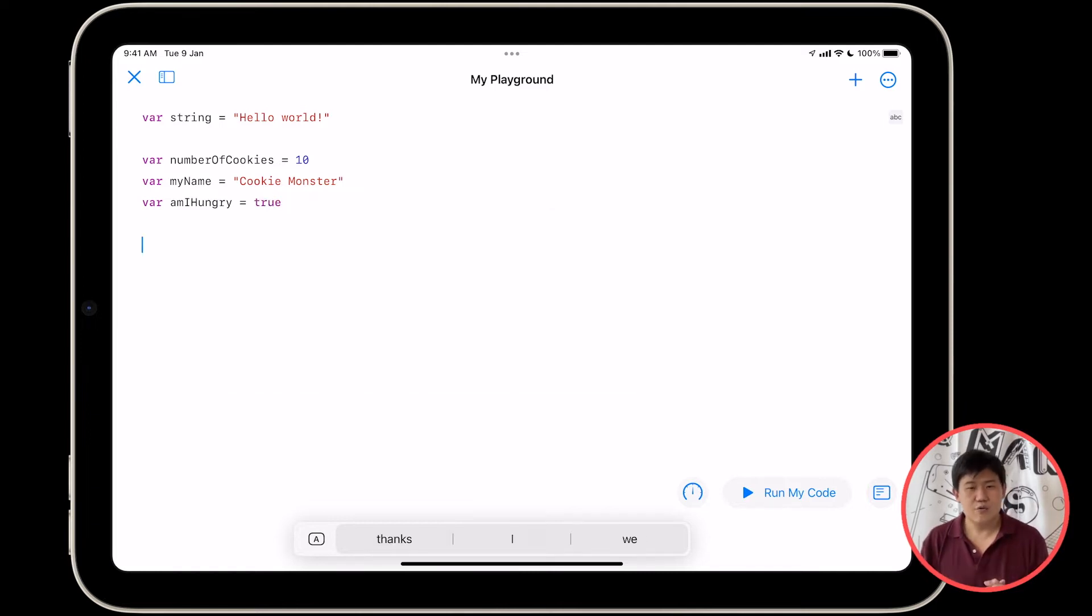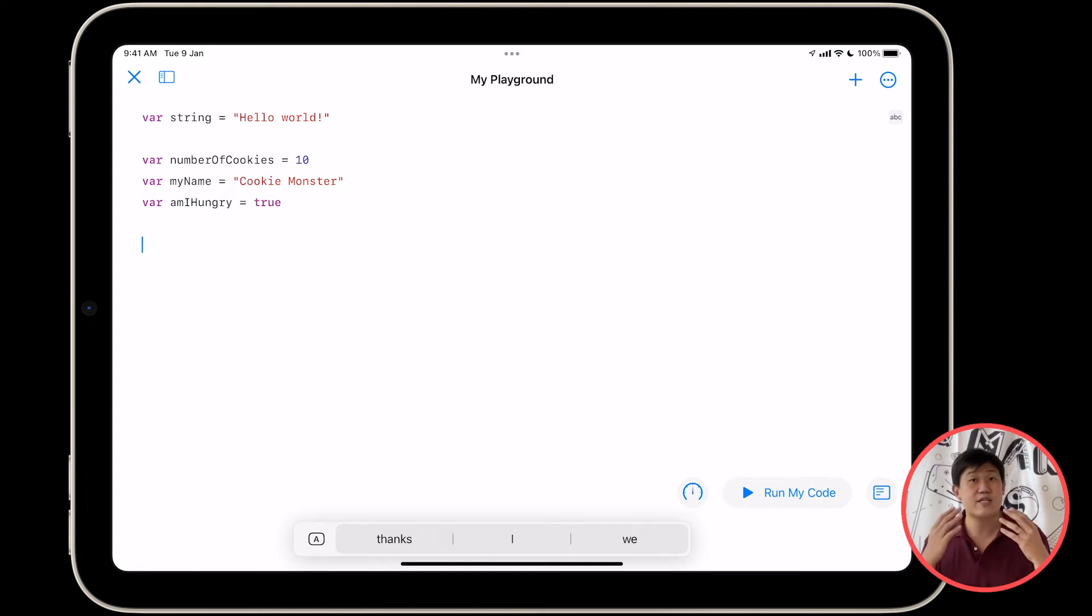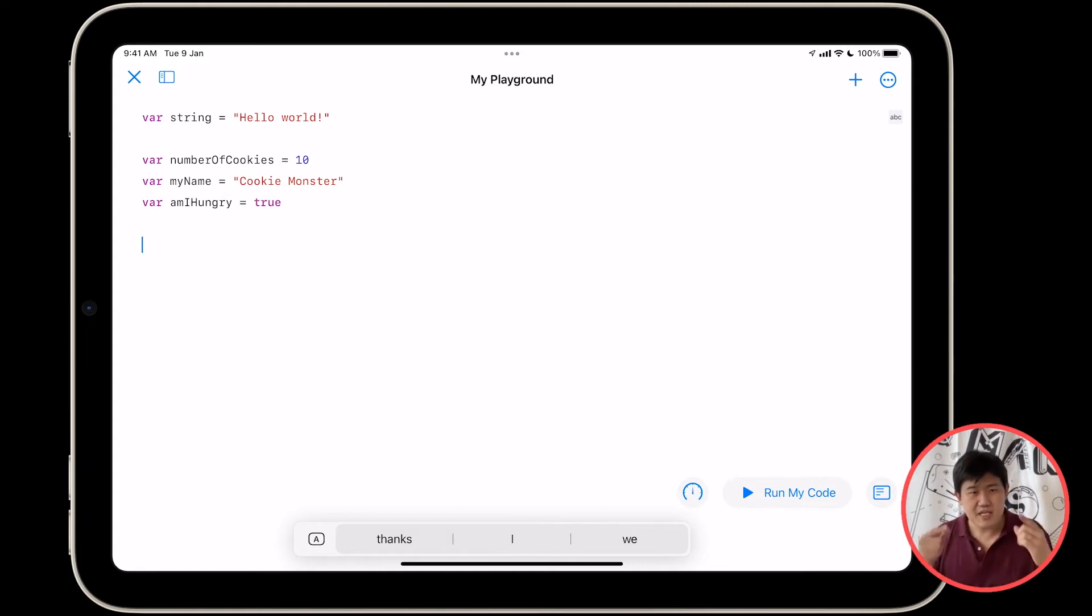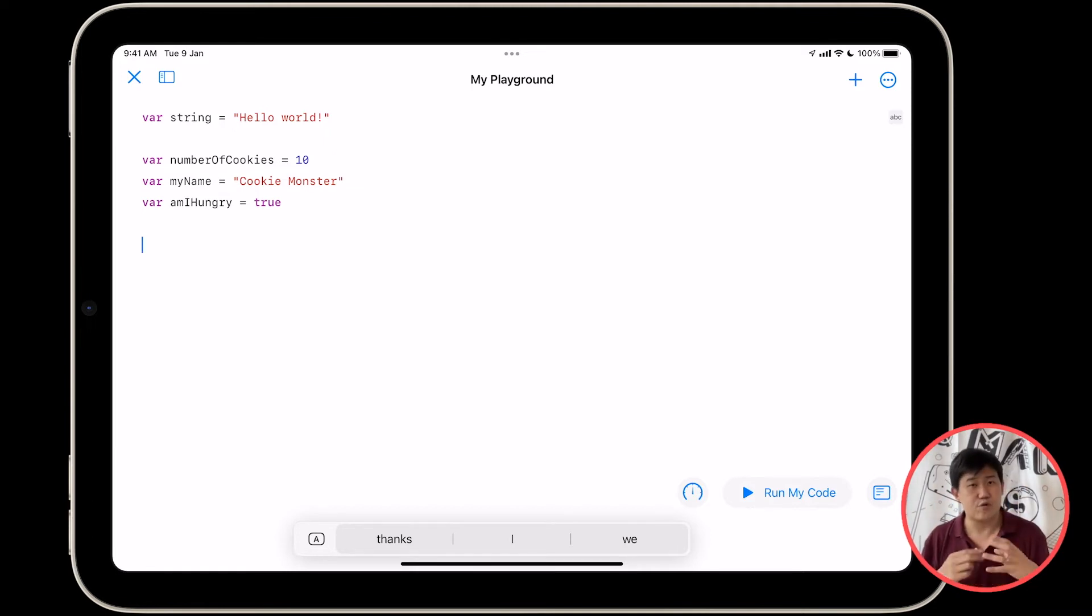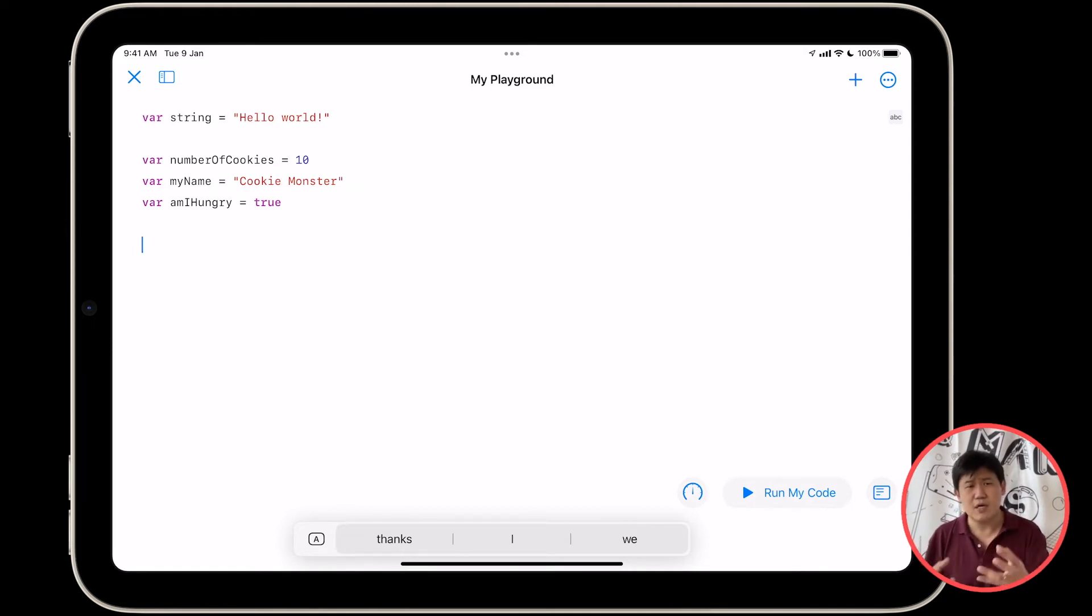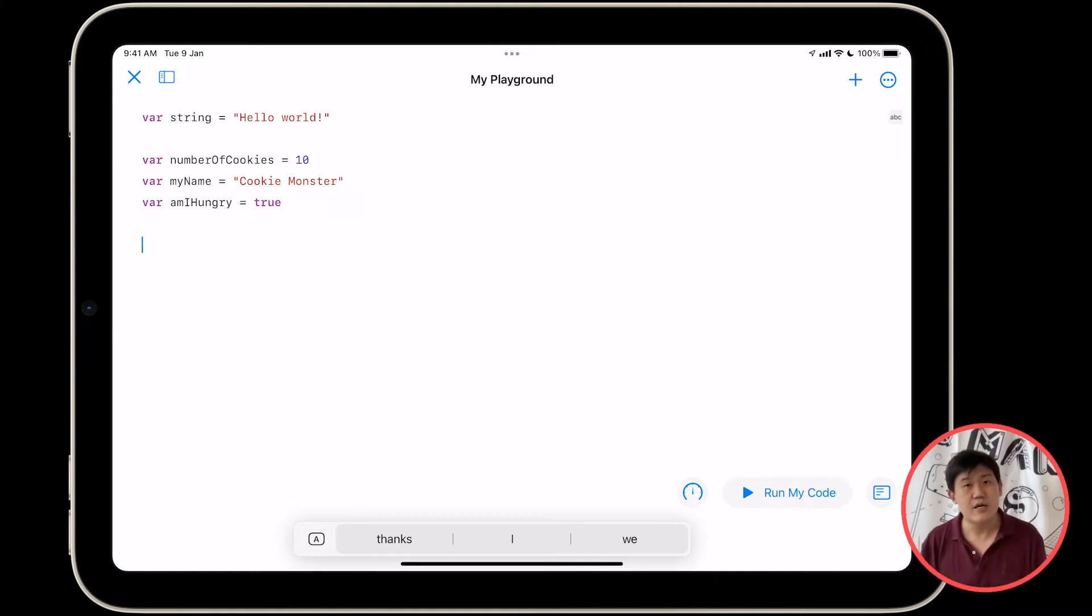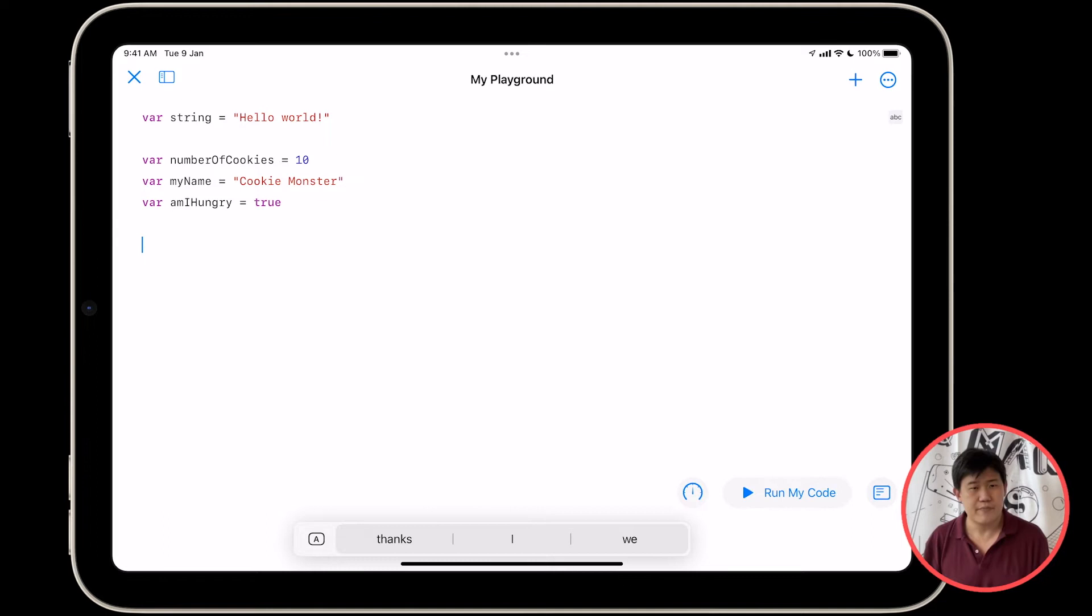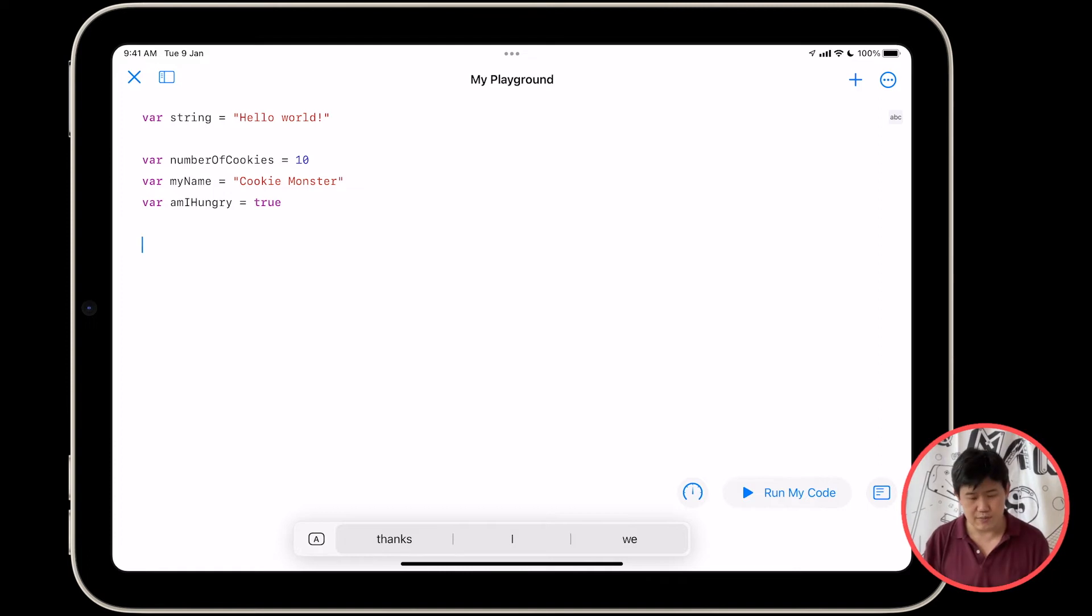So what are we doing over here? What's var? So var is called a declaration. You are essentially telling Swift, hey, make me a little box that stores the number 10 and call it number of cookies. Make me a box that stores the words cookie monster and call it my name. Make me a box that stores true and call it am I hungry. And once you've made these boxes, you've declared these variables. Now you can actually use them.